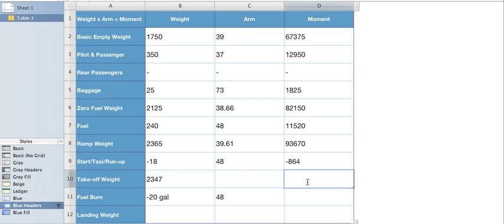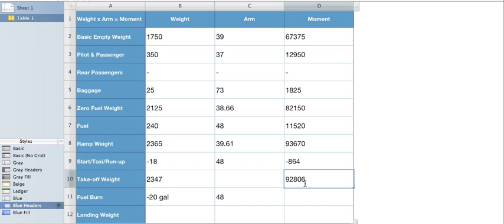Now do our moment. 93,670 minus 864 equals 92,806. Again, dividing the moment into the weight to get an arm, divided by 2,347 gives us an arm of 39.54.